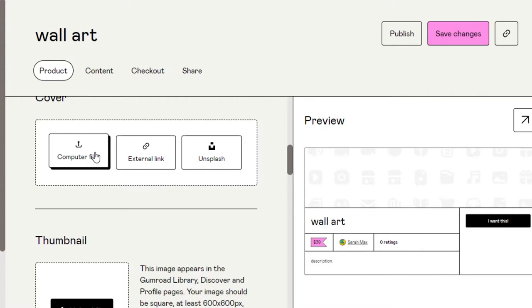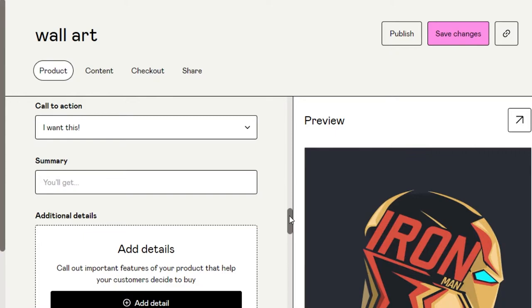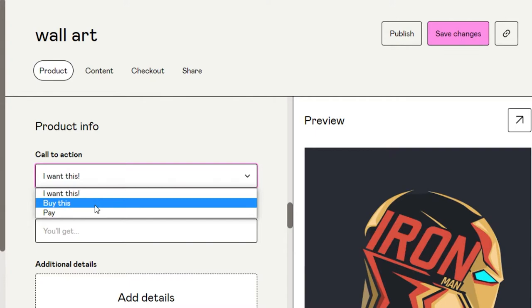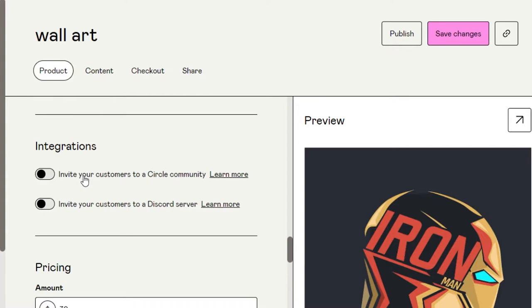You can add a thumbnail for your product. Since it's a digital product, make sure you add a thumbnail rather than the product file itself. Make sure the image is square — that will be the thumbnail. Then we have Call to Action; I'm going to select 'Buy This.' You can also add a summary for your product. For additional details, I'm not going to be adding any for today, so just leave that option.